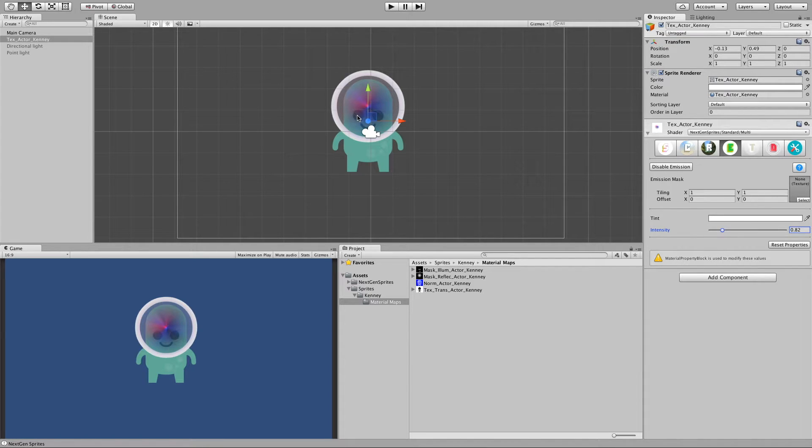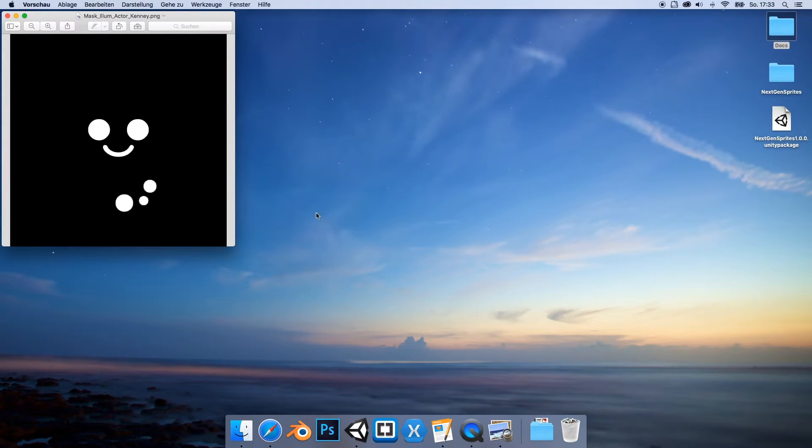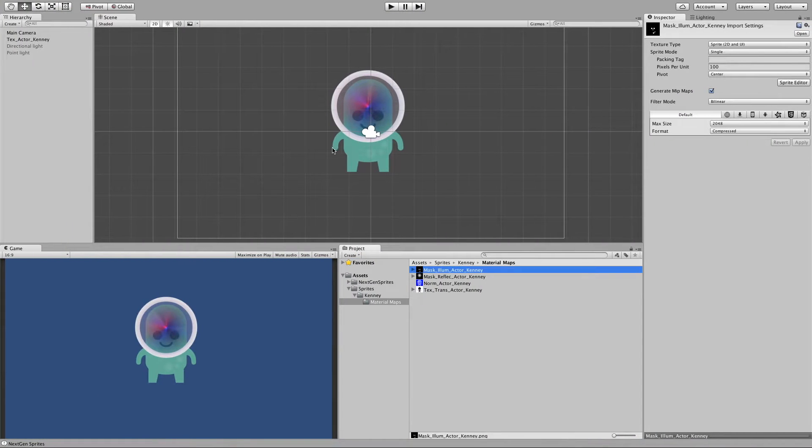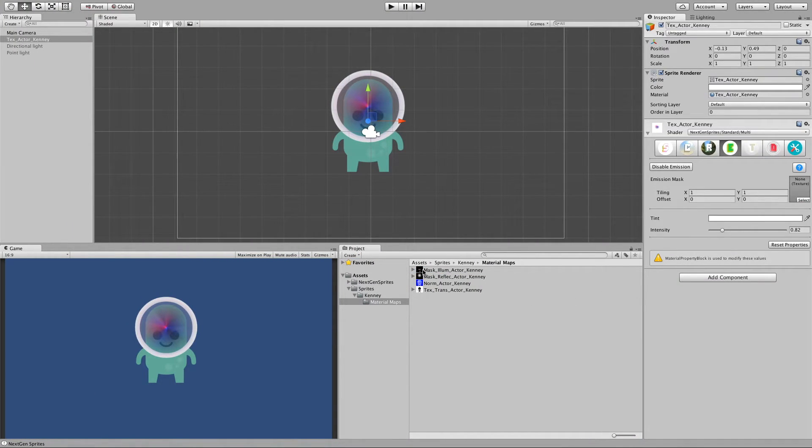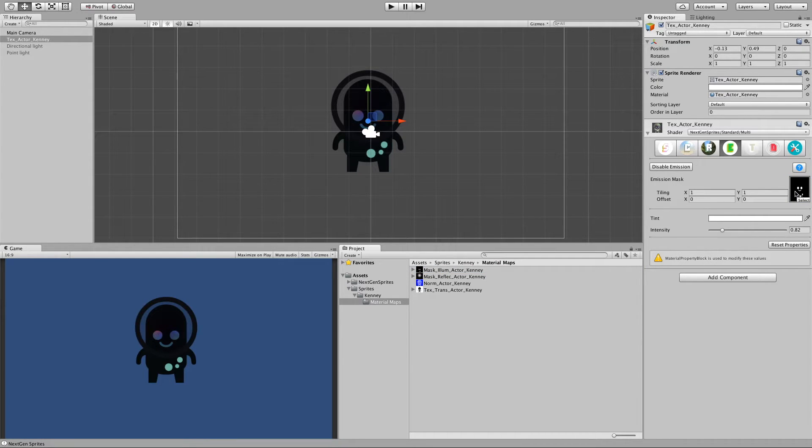And the three spots here illuminated. Again for this I have also a mask which works exactly the same like for reflection. So let me drop it here into our slot. And here we have it.